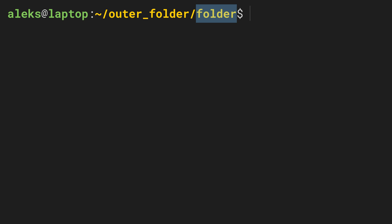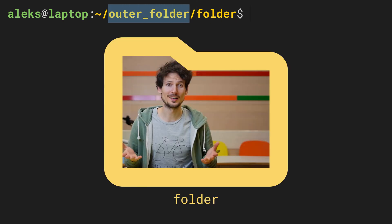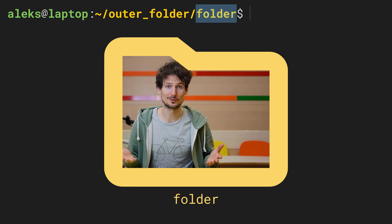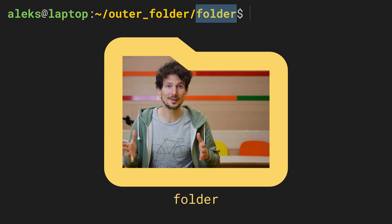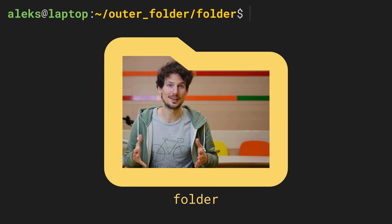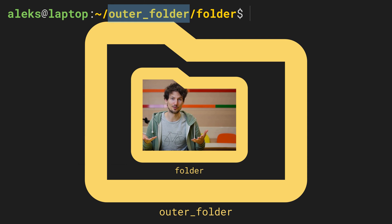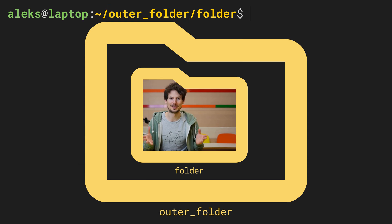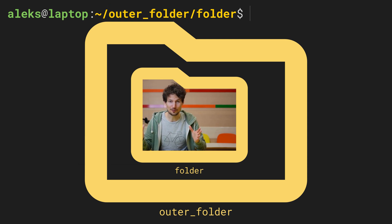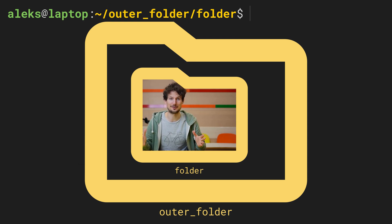And the name before that belongs to the parent folder. So we're in a directory called folder and this directory is located in a folder called outer_folder. So we could also say that outer_folder is the parent directory of folder.